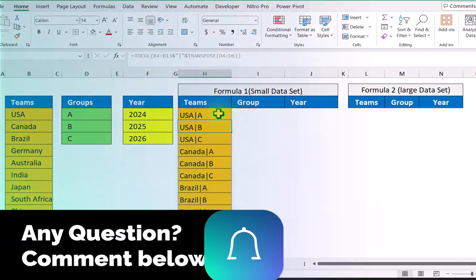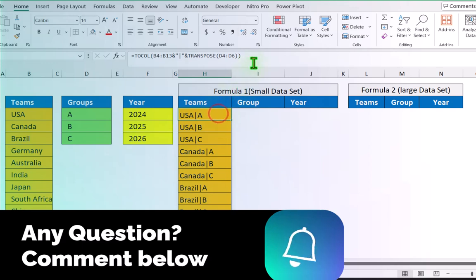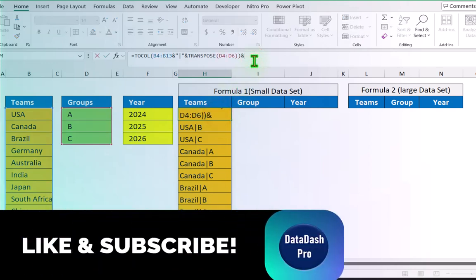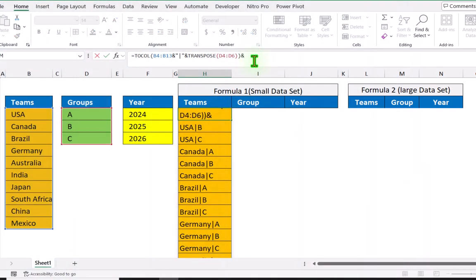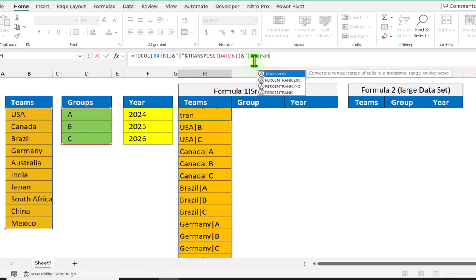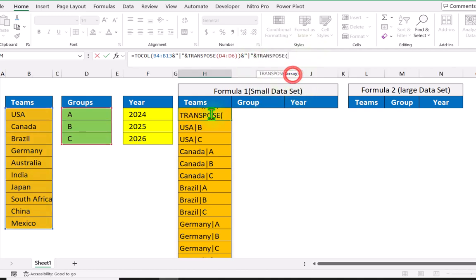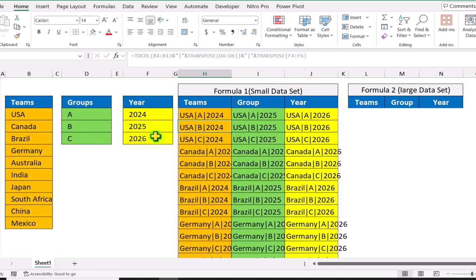Next I will click on the cell with the formula again. Type end percent, quotation mark, pipe symbol, quotation mark again, end percent. And now again type the TRANSPOSE function, select the third data range, close parenthesis, and hit enter.